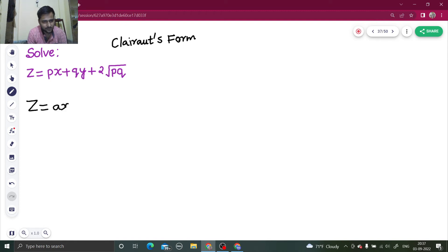So z equals ax plus by plus 2 root ab is your solution.